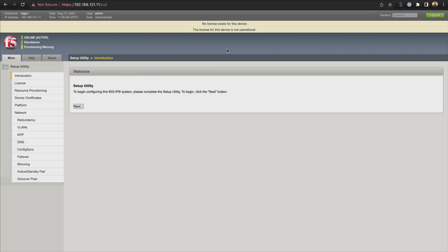Now we are here. At the very top, we've got a message that says no license exists for this device, so that means we need to put a license in. We are in the welcome setup utility. But before that, take a look at the top left — we have a hostname, BIG-IP1, our IP address, a date and time, the user that's logged in, and the role of the user. That's information you should be familiar with if you ever need to reference it.